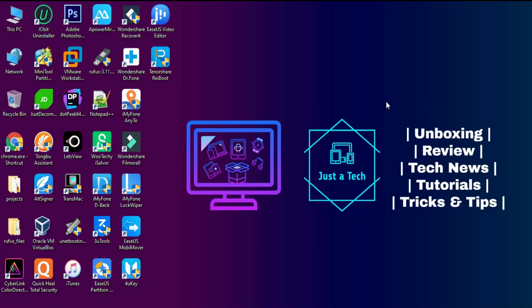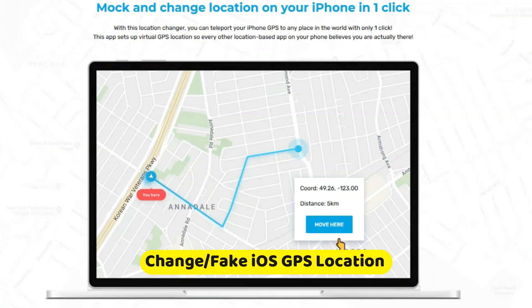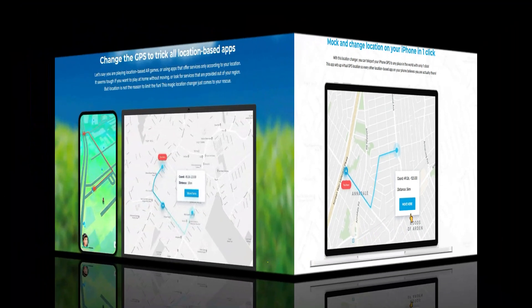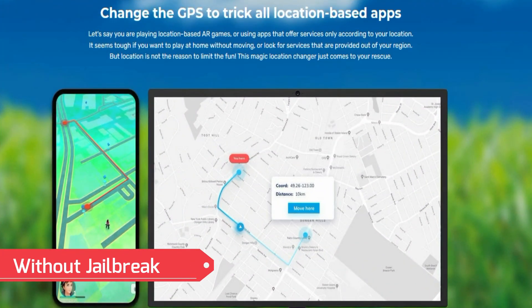Hello everyone, my name is Parsh and welcome back in another video on Just A Tech YouTube channel. In this video I am going to show you how you can spoof and change your iOS GPS location in any iPhone or iPad without jailbreak.